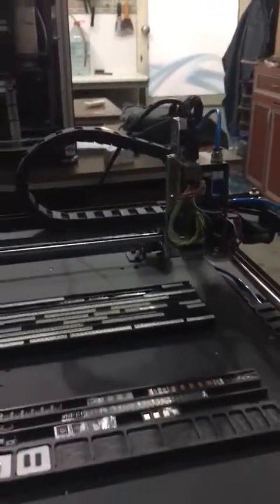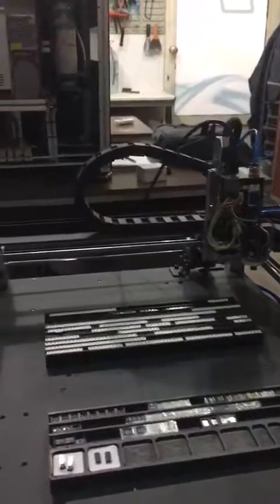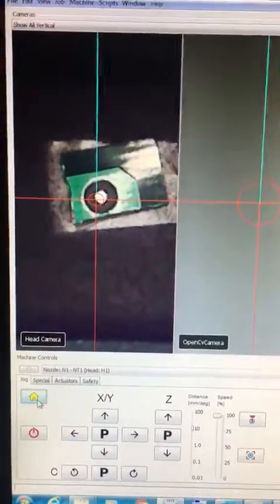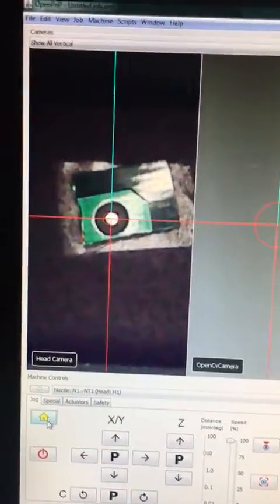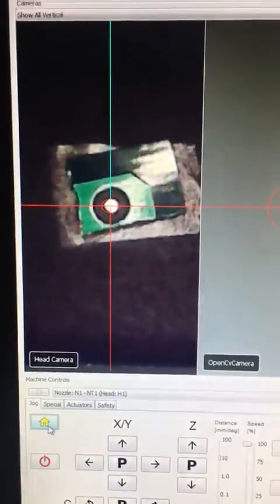And my device goes to the mechanical home of the hardware. Then it quickly moves to the visual home. And it centers a fiducial.